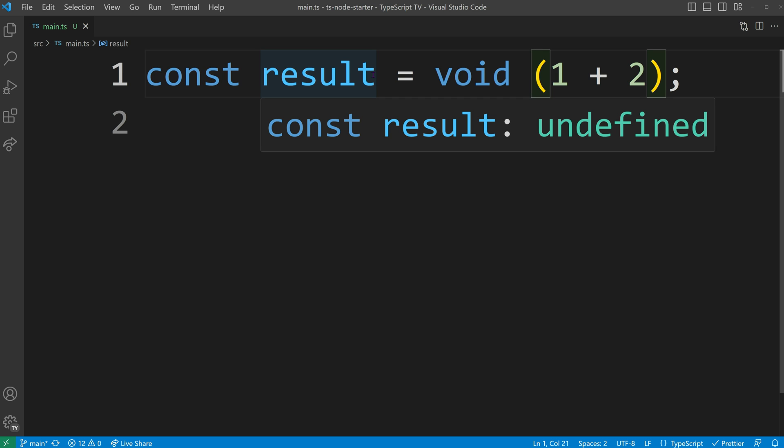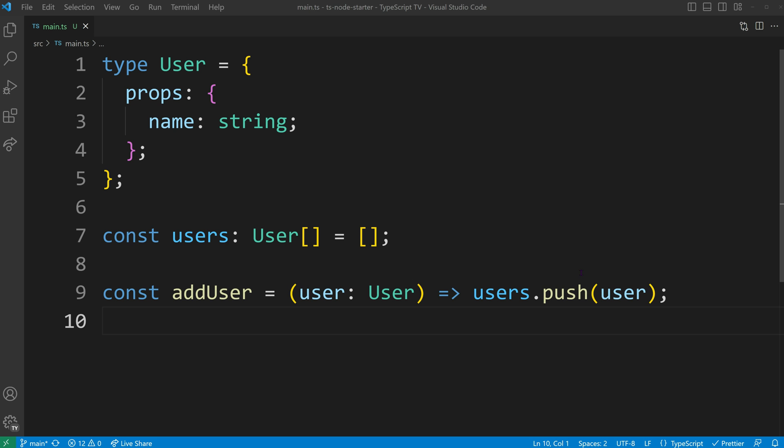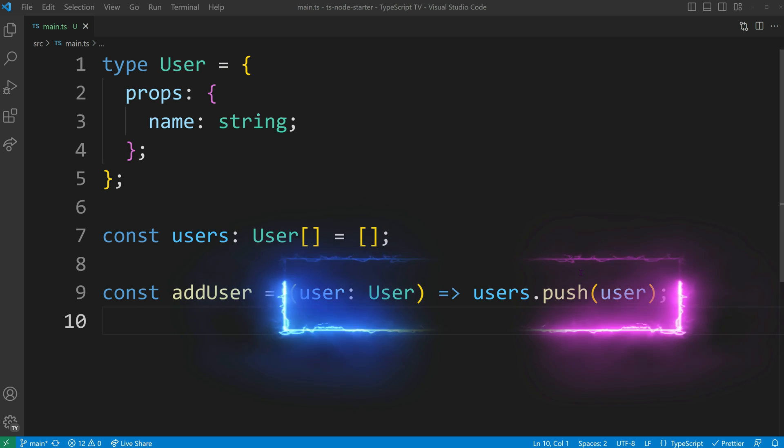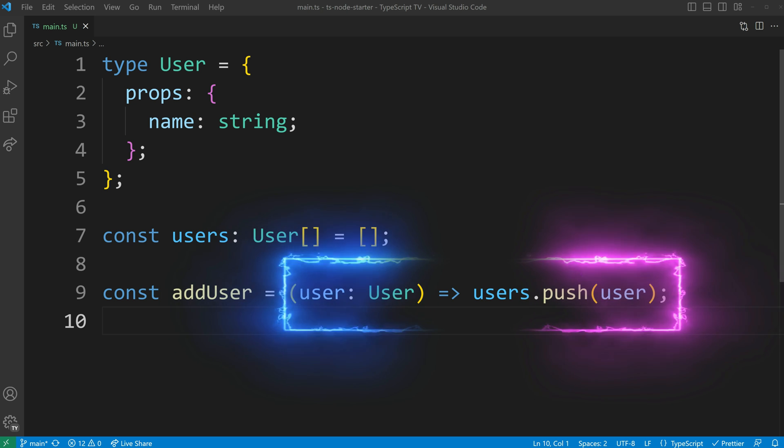At first glance, this may not seem particularly useful, but let's consider the scenario of our add user function. Using the shorthand braceless syntax posed a problem for us when working with the array push method.